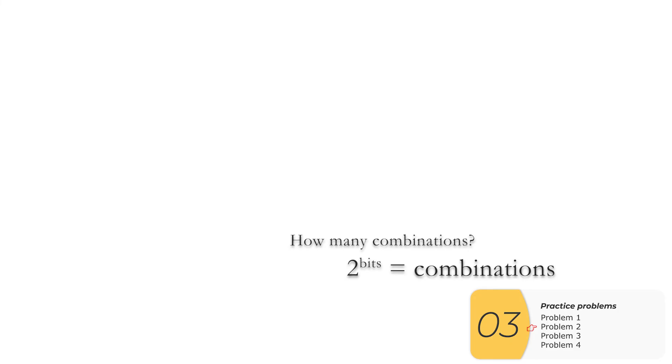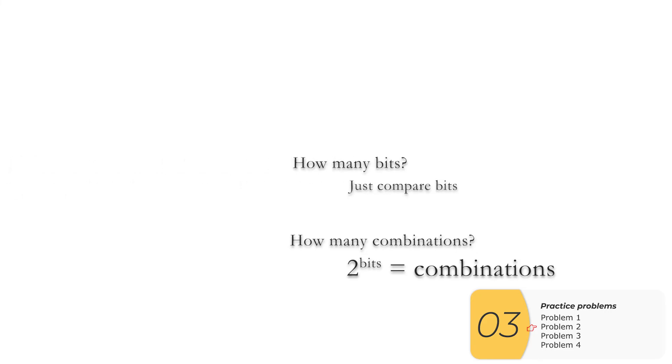So again, if I'm looking for combinations, I'm going to use the combination formula. But if I'm just counting bits, then just compare the bits. And size is related to bits.